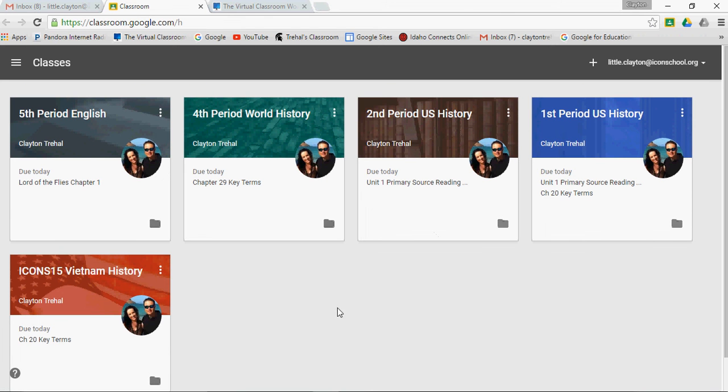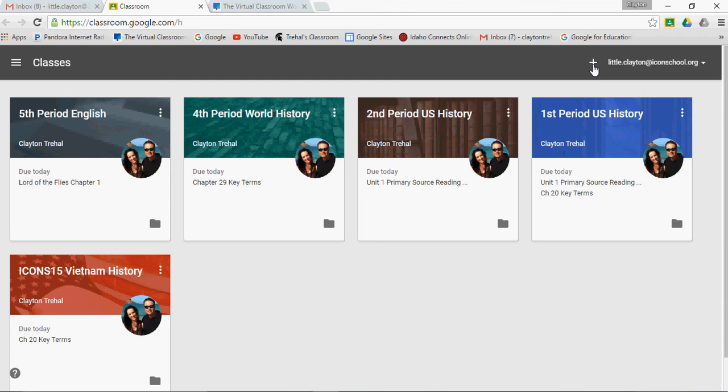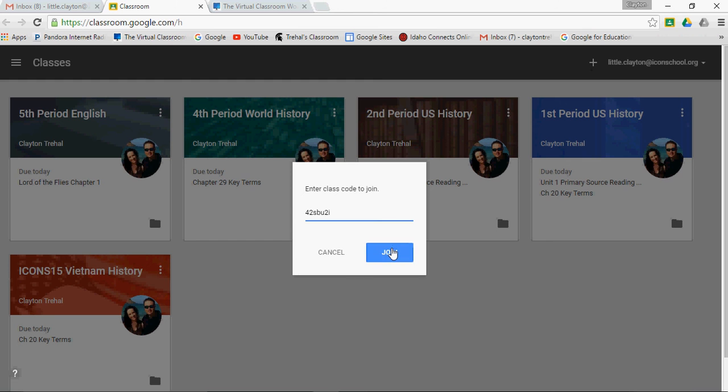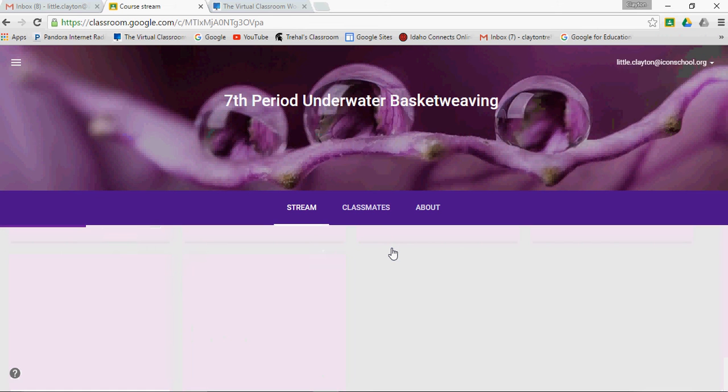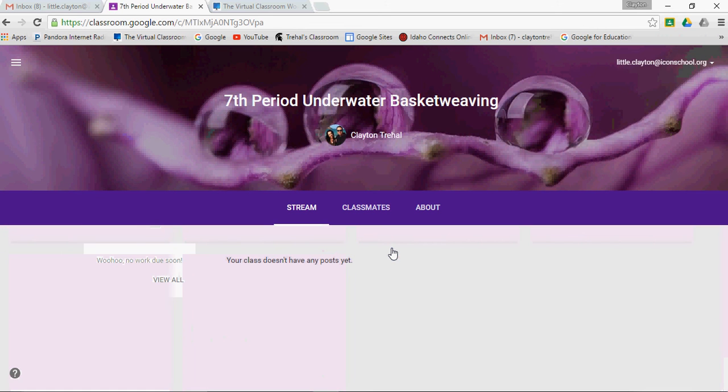Now you notice underwater basket weaving is not on here because I didn't invite Little Clayton. I was inviting other students, so what I do is I click plus as Little Clayton, and I enter the code. And since that is part of my apps domain, it now adds me to this class. So it automatically added me to do that.